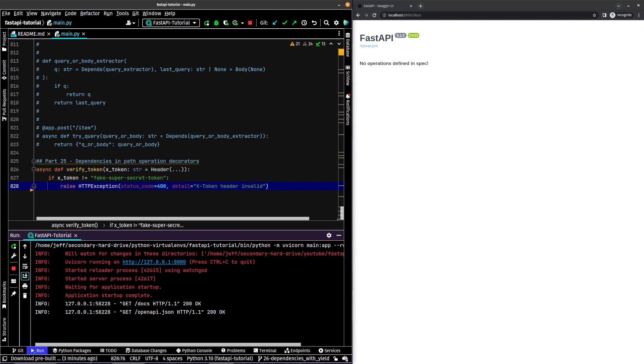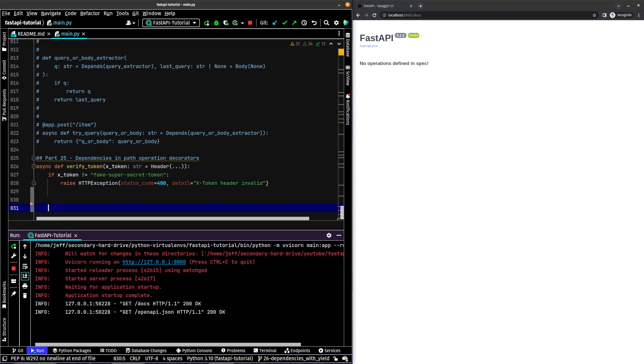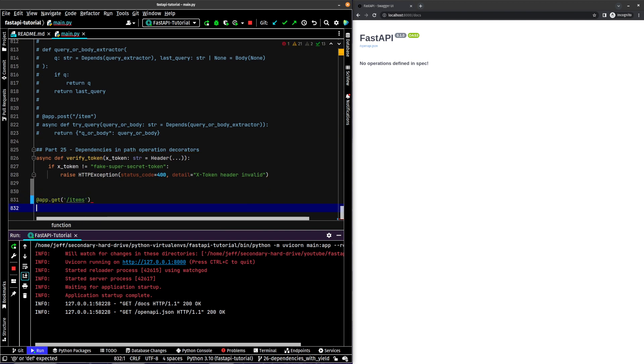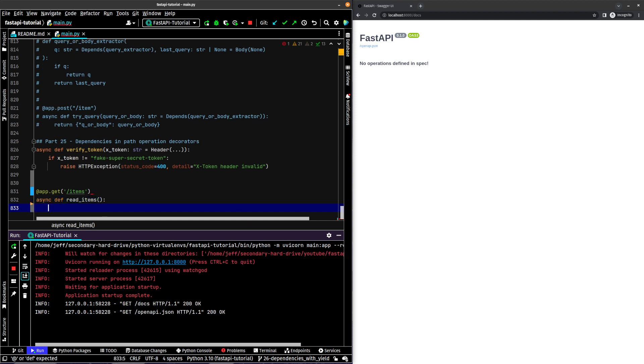So now what we can do is we can declare a route, app.get items. And then we'll say async def read items. Return item foo and item bar.